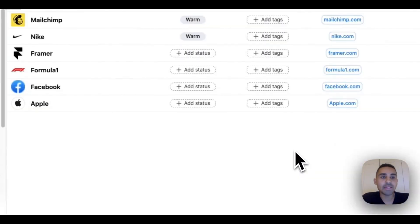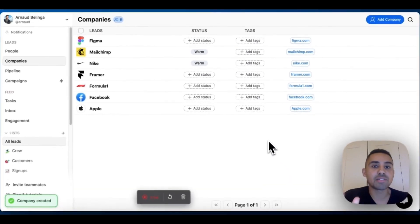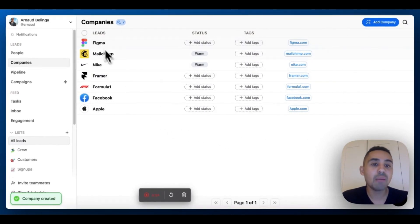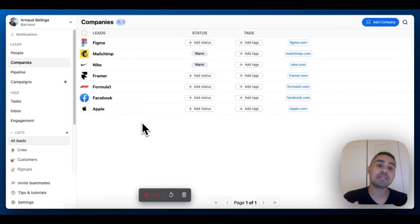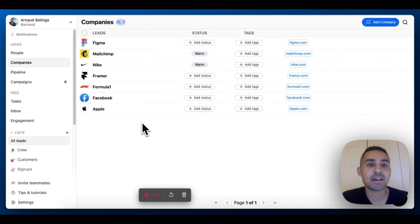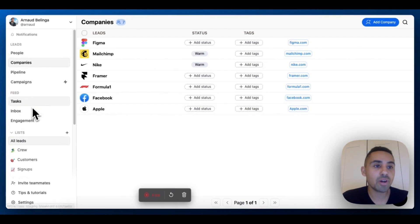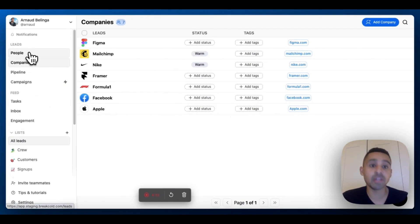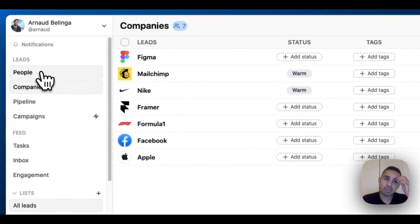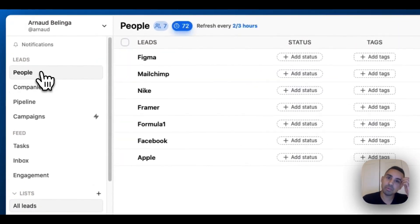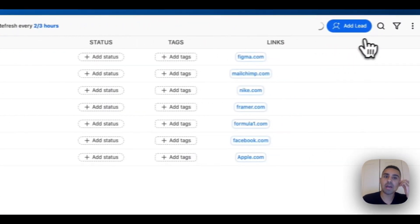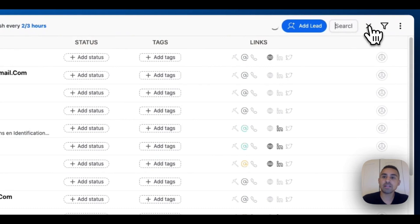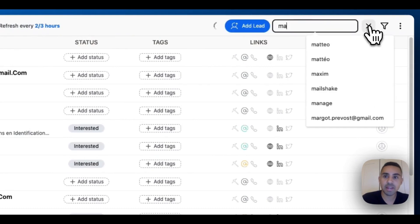Now Figma has been created as a company, but Figma still doesn't have any leads attached to it. We're going to go to People and I'll show you how you can attach individuals to your company.